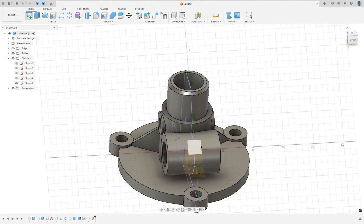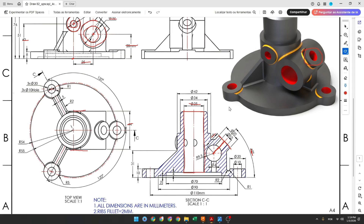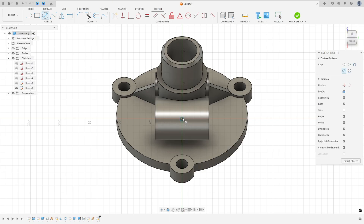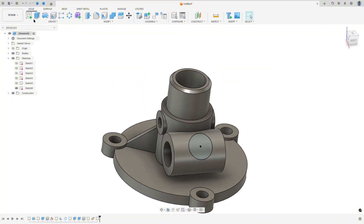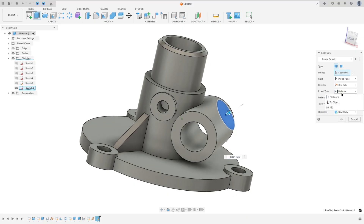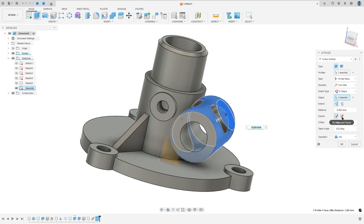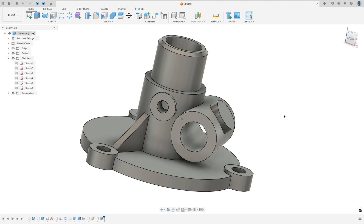Now go to Create Sketch and select this new plane. Hide Sketch 5. Here we will create a circle with 20 millimeters. Select Circle, 20 millimeters, press OK. Finish the sketch, go to Extrude. Direction: One Side, Extent Type: To Object, select this face, Extend to Adjacent Face, Operation: Join, and press OK.